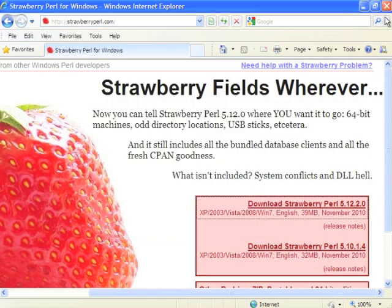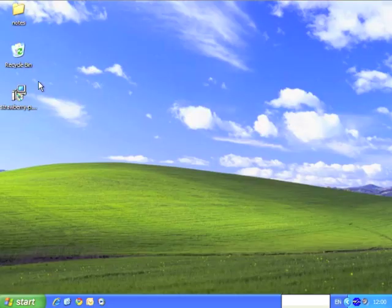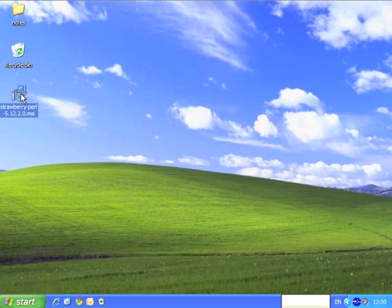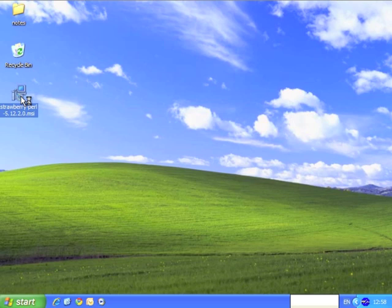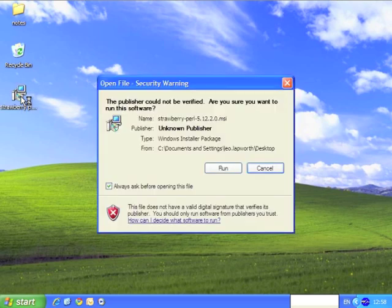Okay, now that's done. We can close the browser, and on the desktop we've got our MSI installation file. If you double-click that, then confirm that you want to run it.